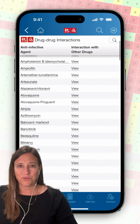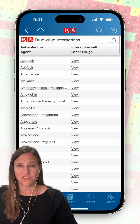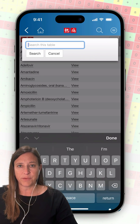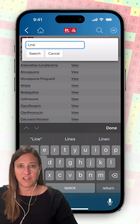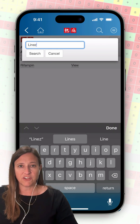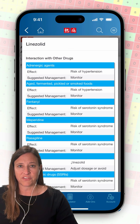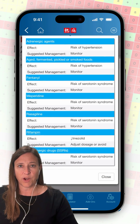I'll scroll through the table until I find Linezolid, or instead I can use the search feature in the upper right-hand corner of this page to more quickly locate the Linezolid information. After typing Linezolid into the search bar, I get a narrowed list of results.